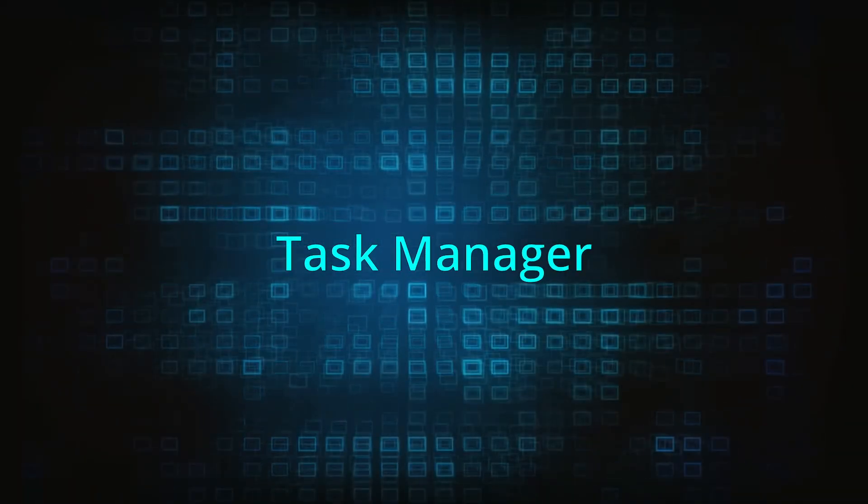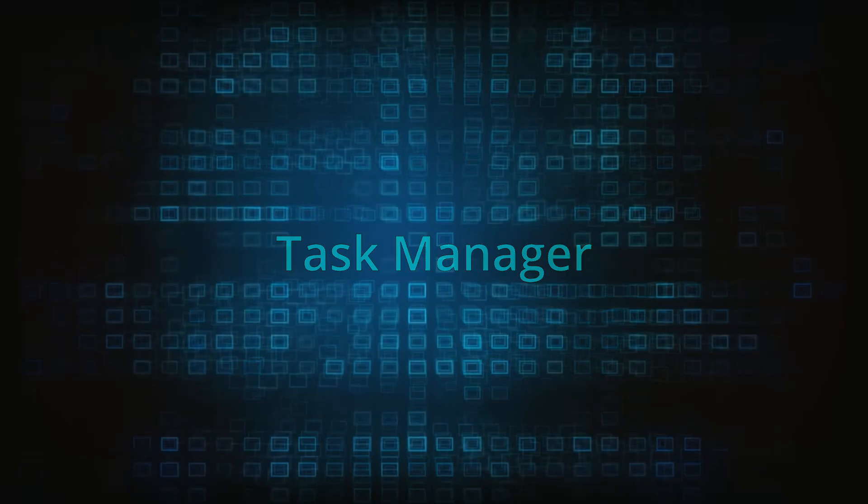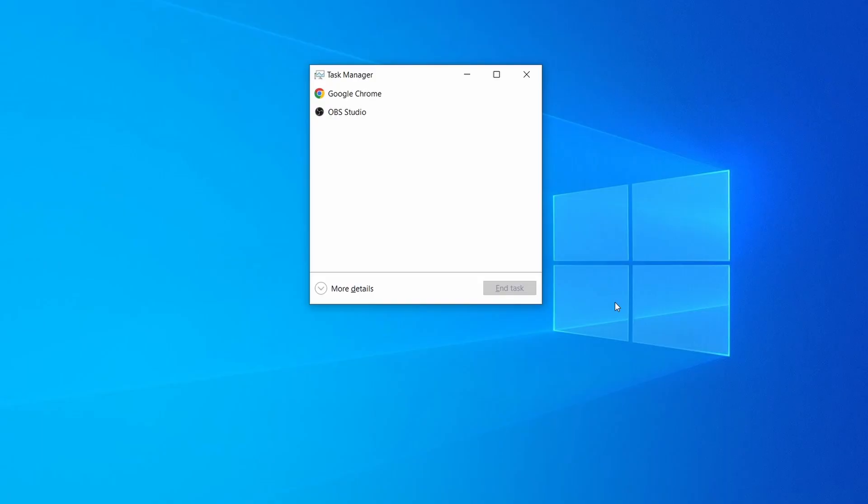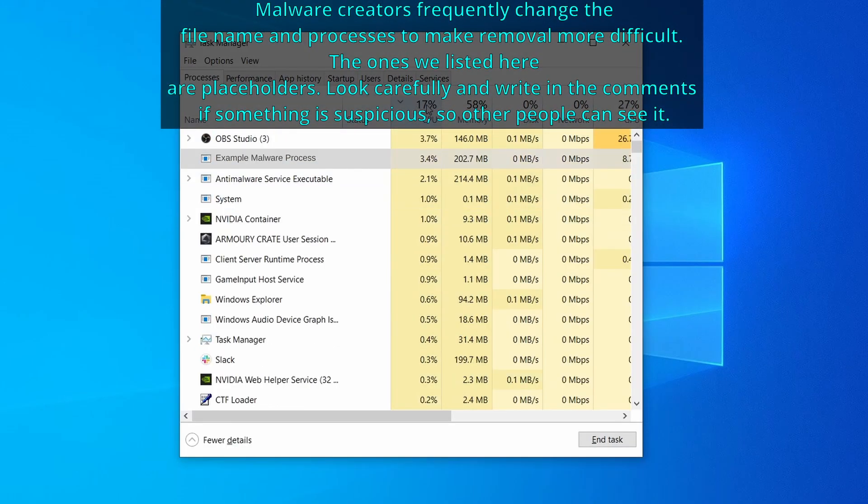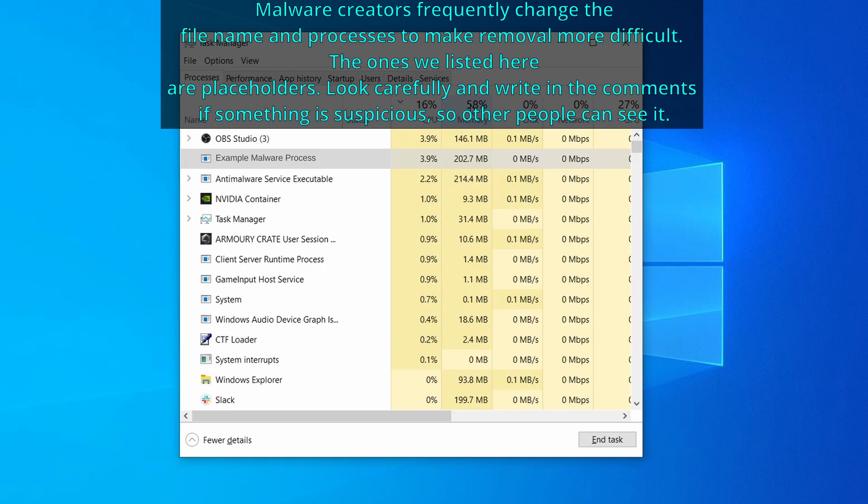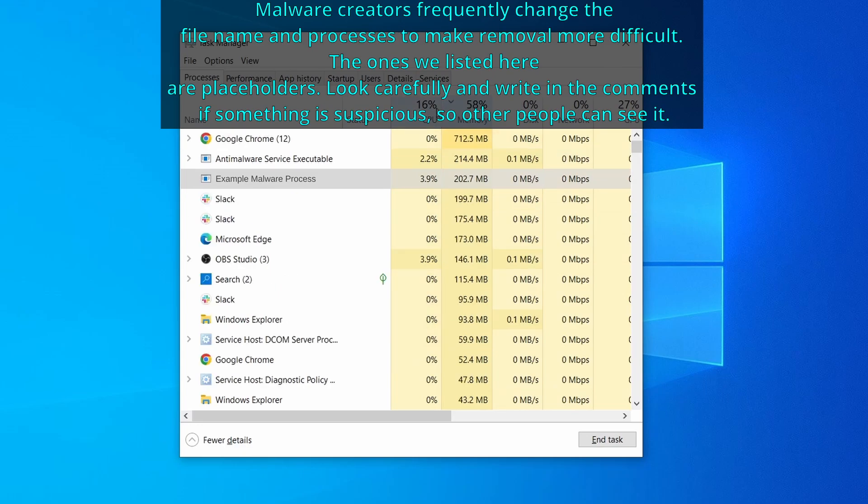Next press together the control shift and escape keys to open the task manager and click on more details if you don't see the full list of processes. Now sort the processes by CPU usage and then by memory usage to see which ones are the most resource hungry.